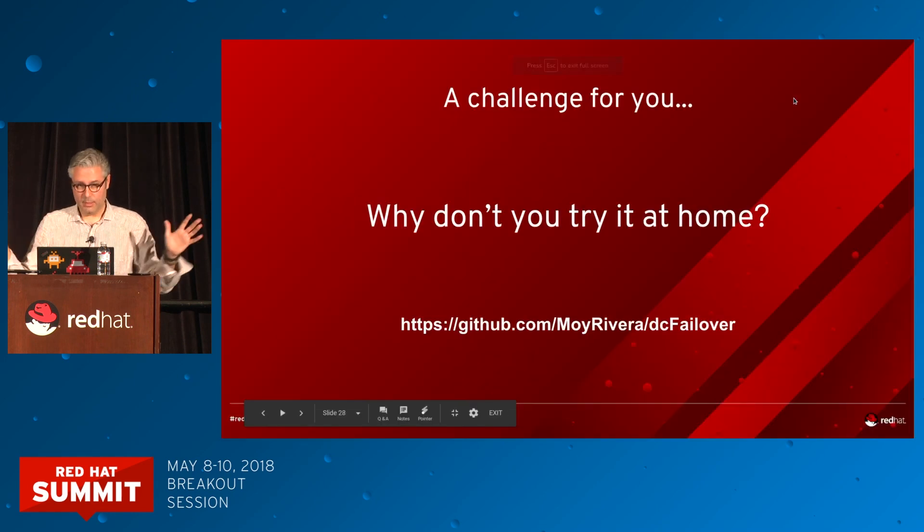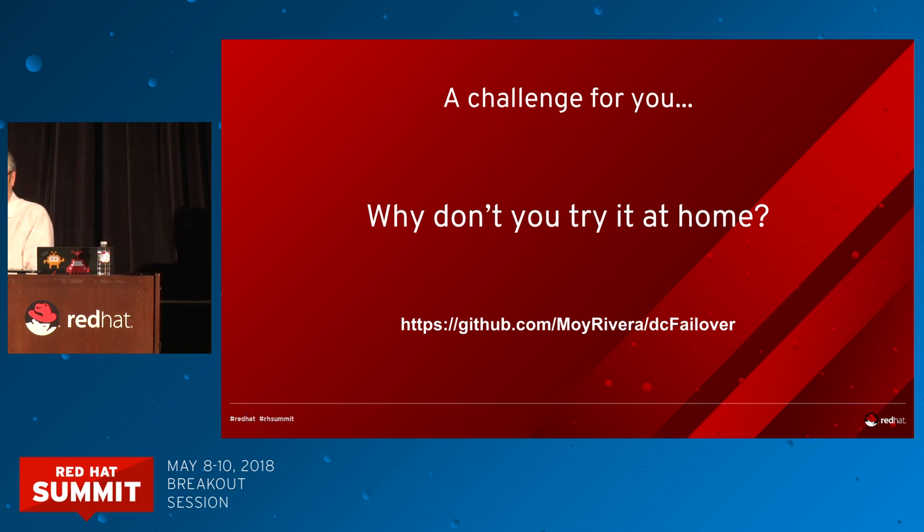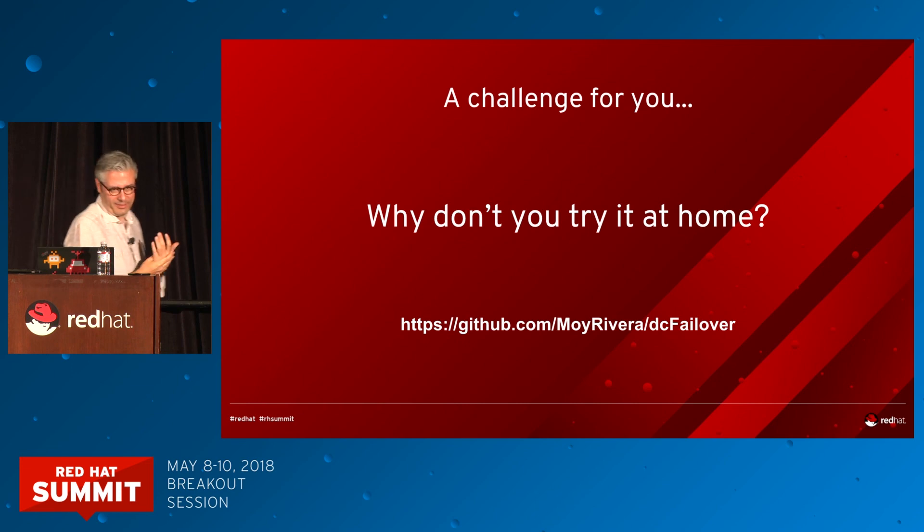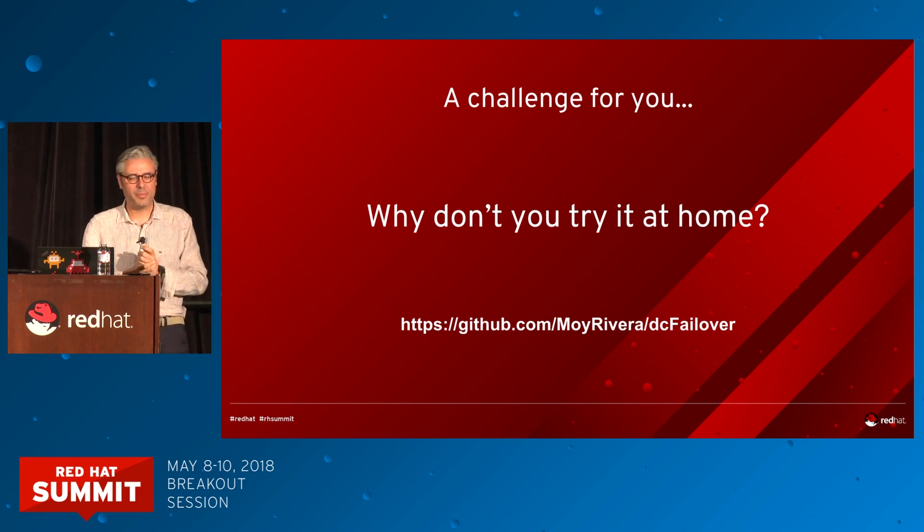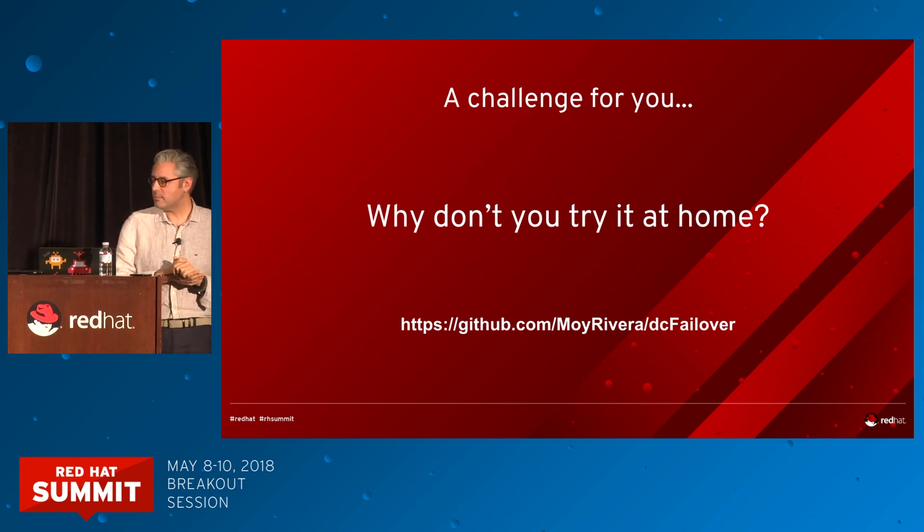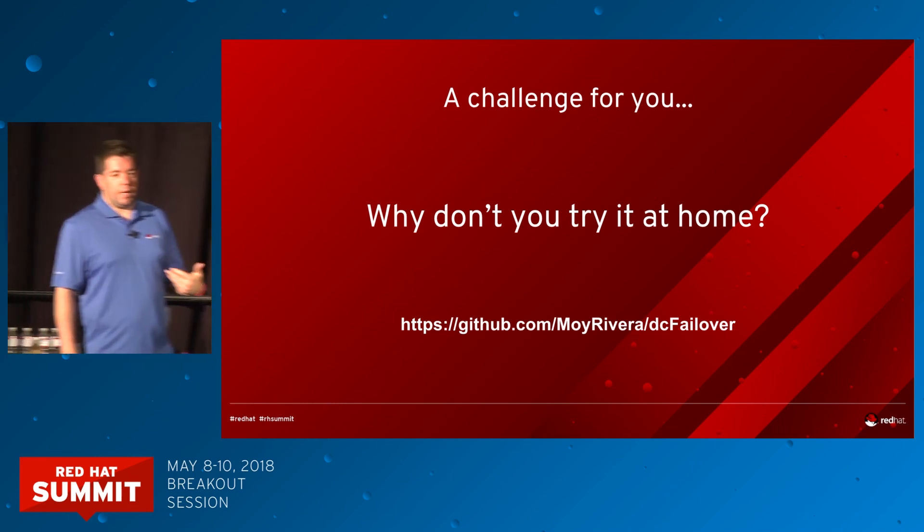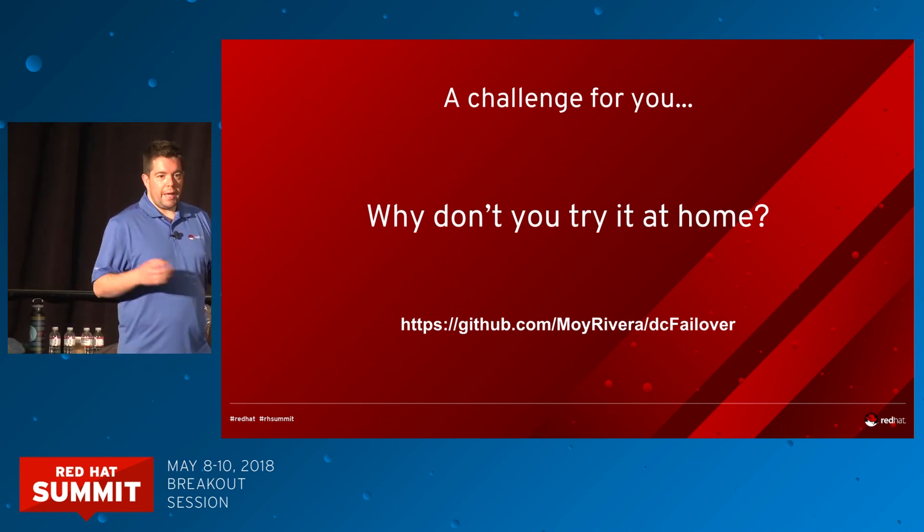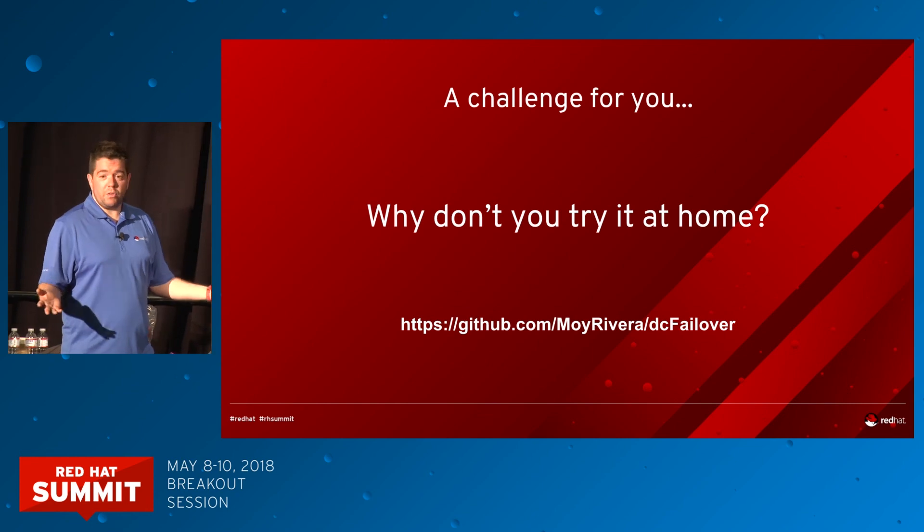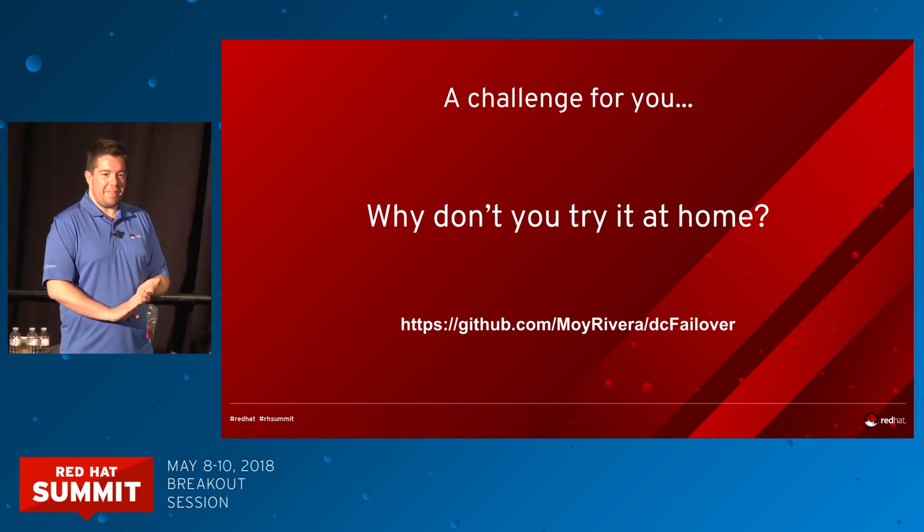This is a challenge for you. Homework. You can try it. We put all the playbooks you need here, and if you need to contact us, it's super easy. Moy at Red Hat.com, be Estival at Red Hat.com. Any questions you have, any money you want to send back, we welcome everything.